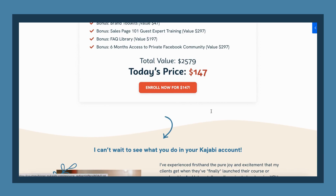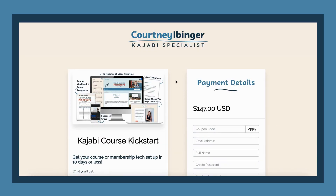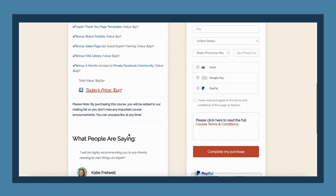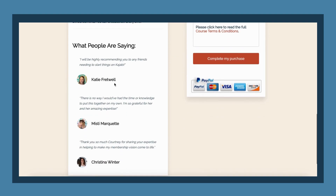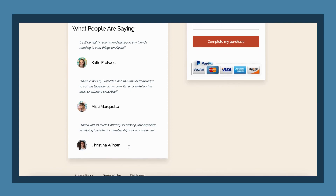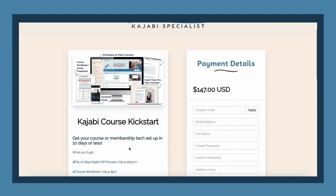If we compare this to a regular checkout page, you'll see that the thumbnail is a little bit larger, and you can include information about what they're getting when they purchase, as well as testimonials. Those testimonials are not going to show up on the pop-up checkout since it's more of a condensed version.